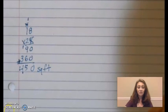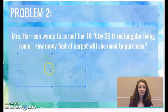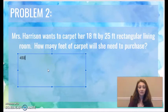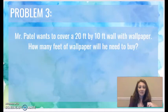My answer would be 450 square feet. All right, let's do one more problem together.